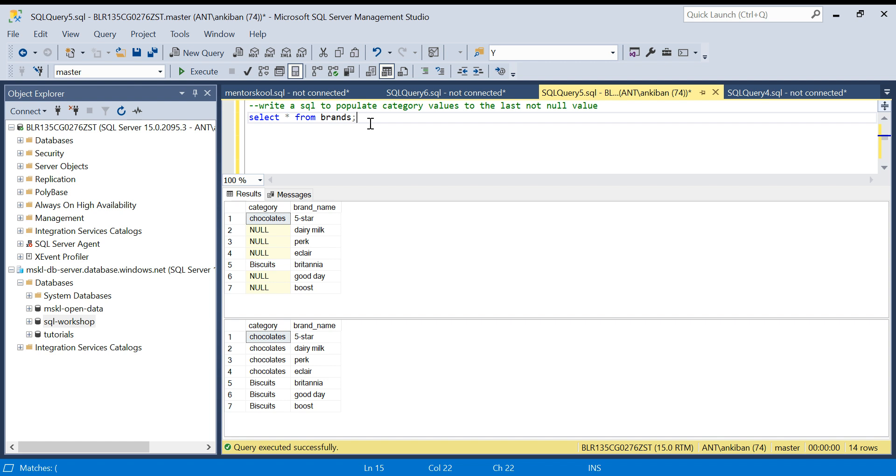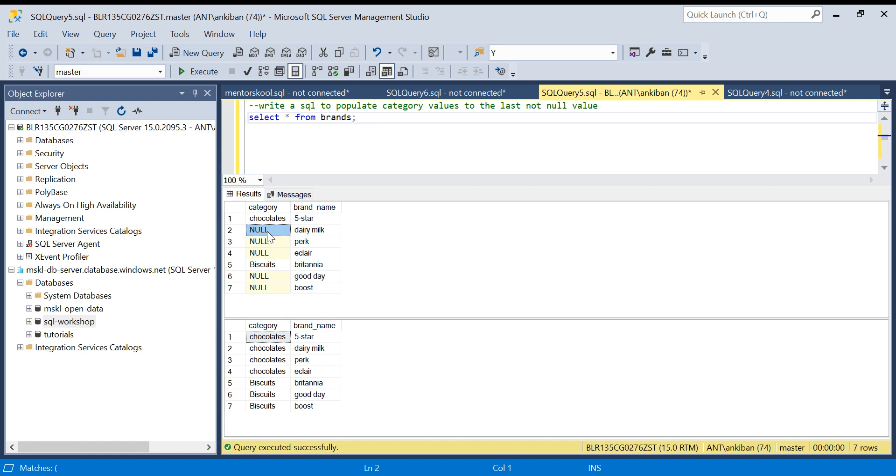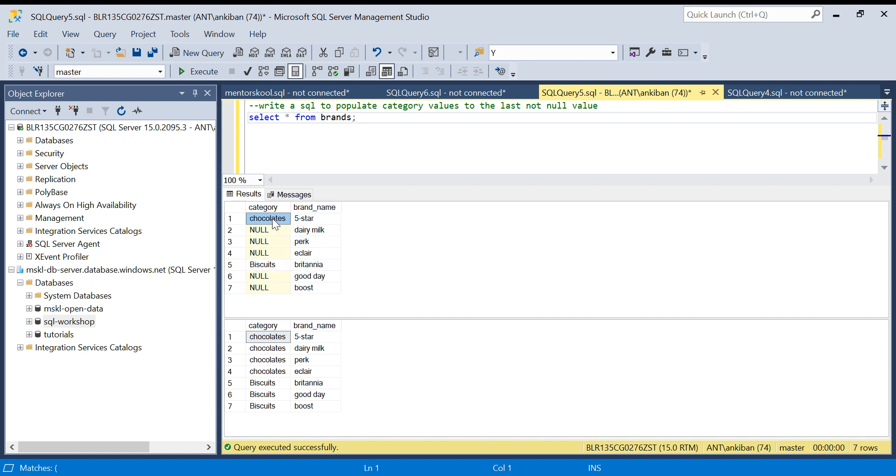Here's the simple question: you have this category and brand name, and we have to populate this category value to the last not null value. It looks like someone has imported data from Excel and we have a header, and all these things are null.